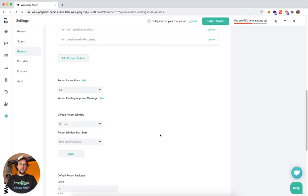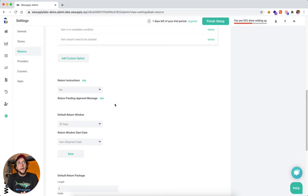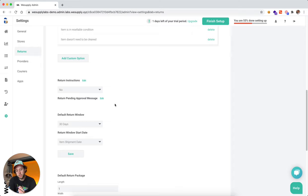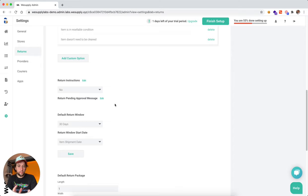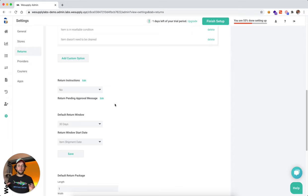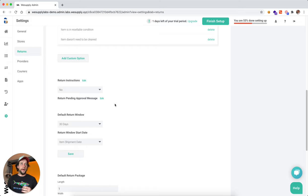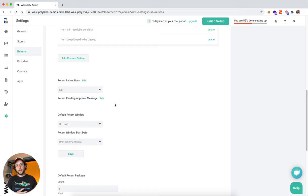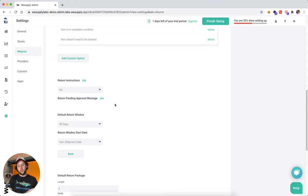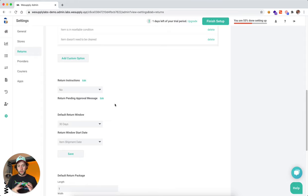Next is the default return window. This refers to the most common return policy that you might have. So you might have a default 30 days return policy, and you might have some exceptions such as products that might have 60 days or 90 days or only 14 days.